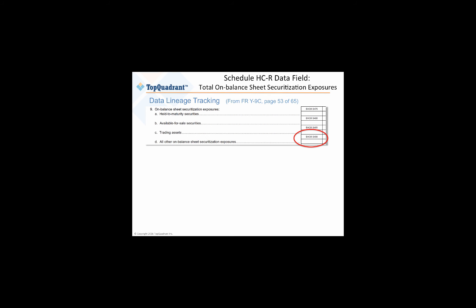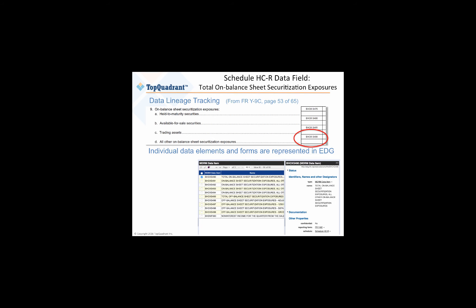We'll show how TopBraid EDG can help you trace values that you report and be able to prove where they came from. So in our short demo, you're going to see how easy it is to track individual data values and their lineage on the FRY9C just by following the connections.